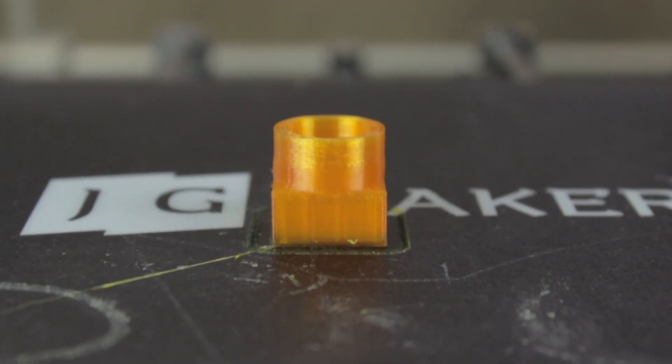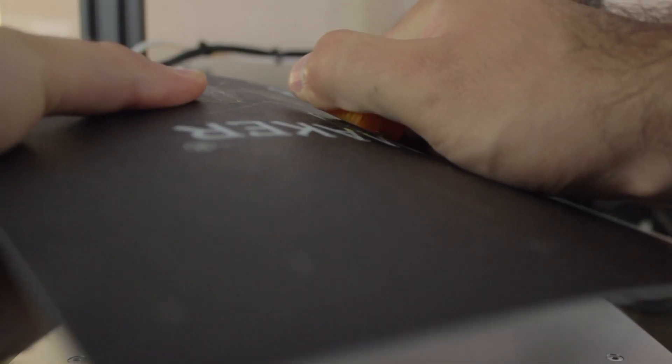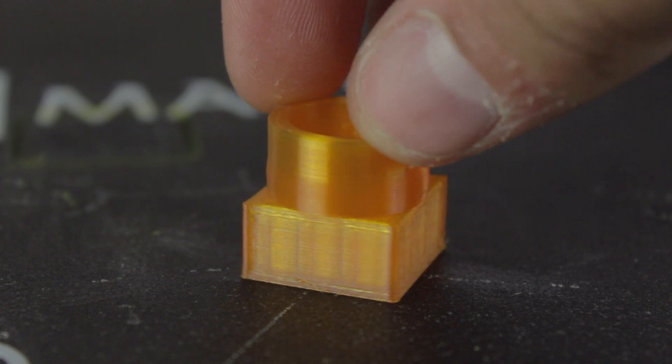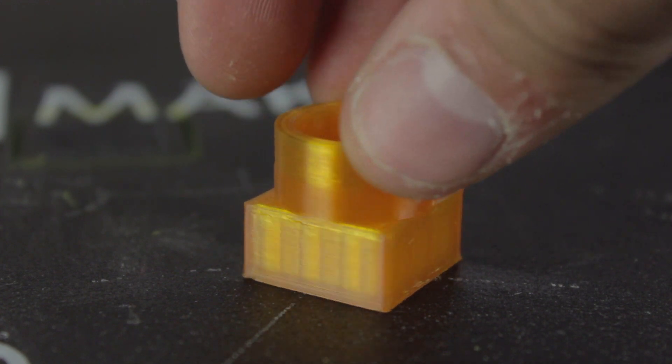Once the print is done, we can remove the removable print bed to make the print removal easier. I'm gonna put this print here on the side, and I will talk about it later.